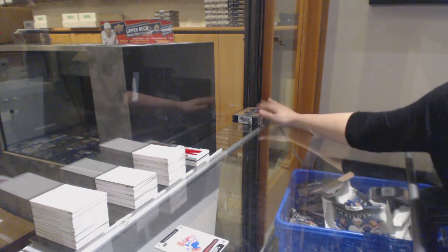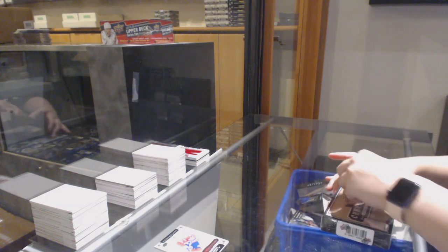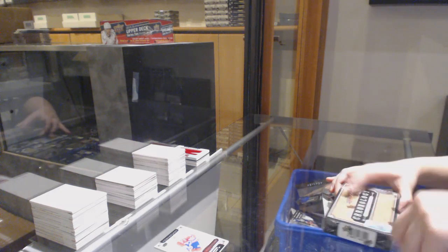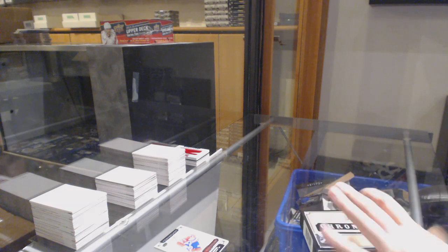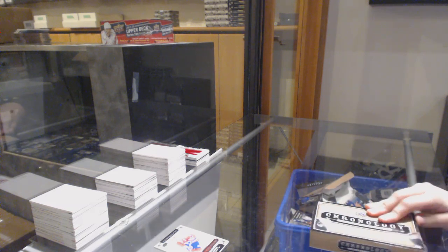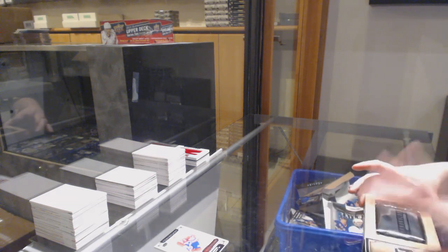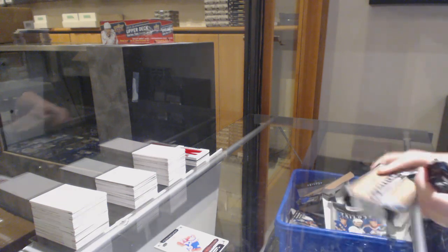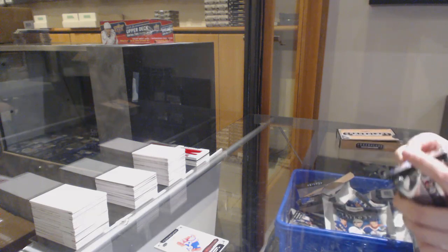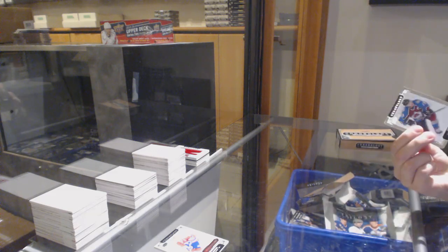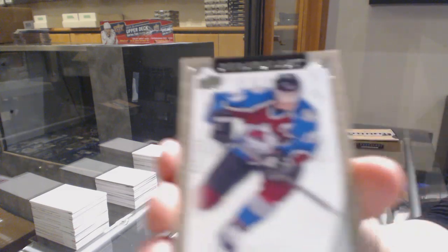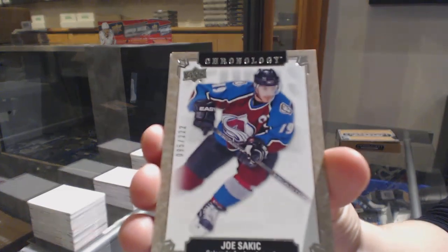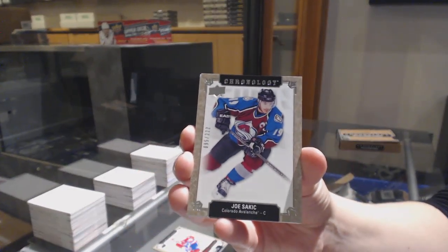And last box, Mojo. We've got number to 222, base for Colorado, Joe Sakic.